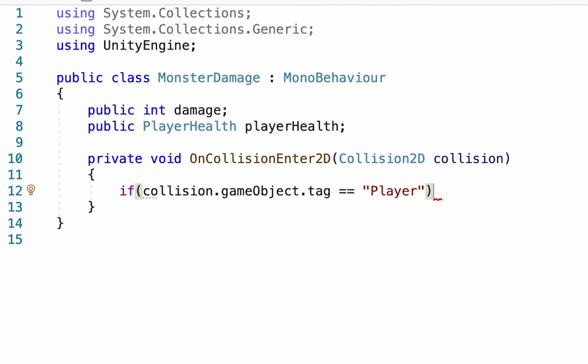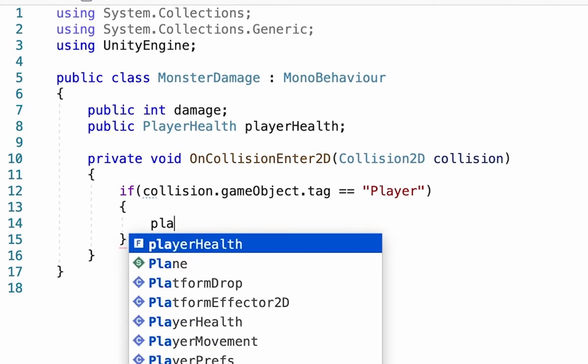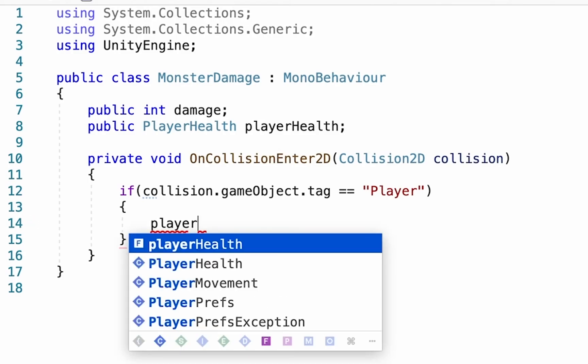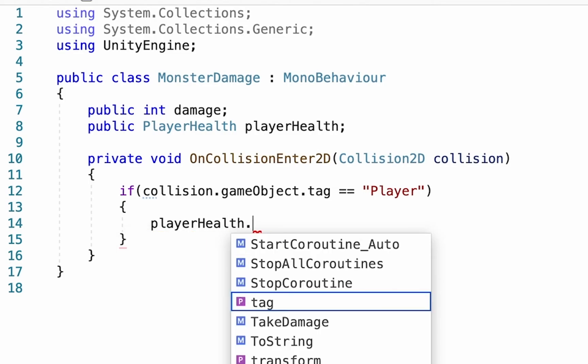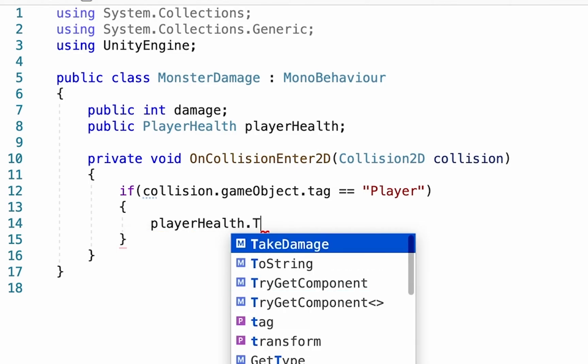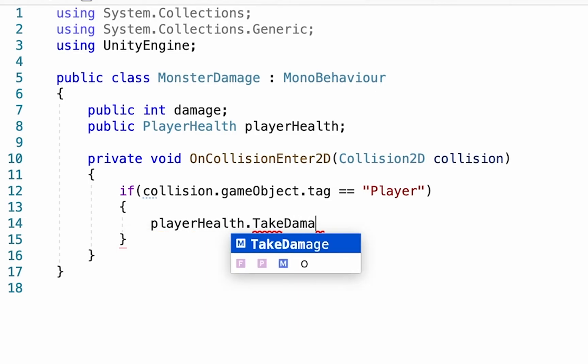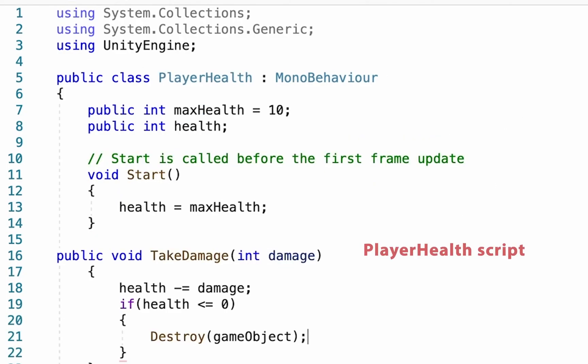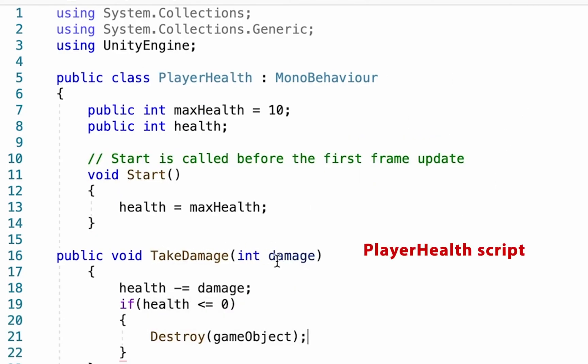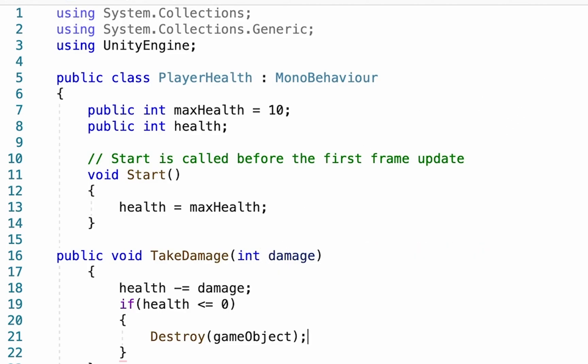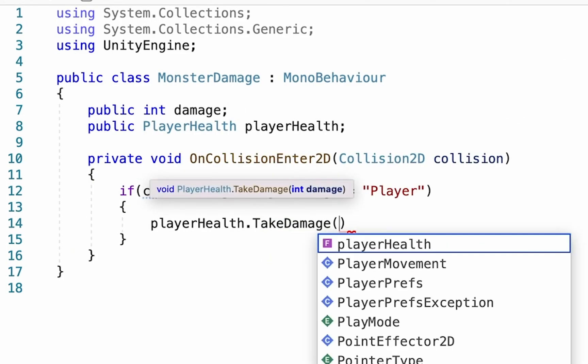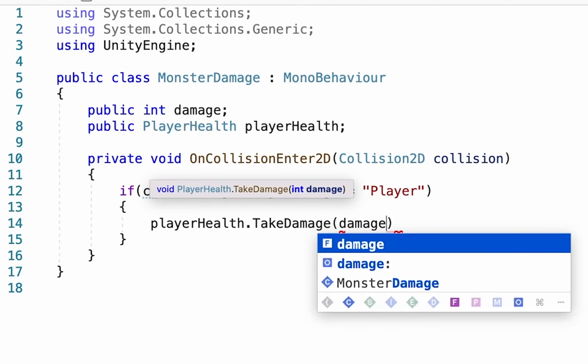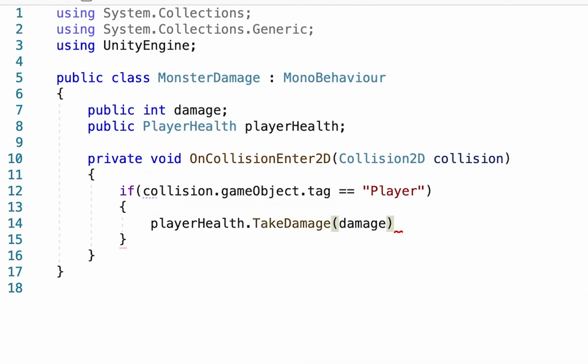And we'll set that tag in just a moment. Curly bracket. So if it collides with the player, we want it to call up, we want it to look inside of the player health script. We'll put a dot to go inside of it. And now we want to call up that take damage function that we created in player health. If I go back to that script, you'll remember that we called it takeDamage. And then in the brackets, we just put however much damage we want dealt. So we'll do takeDamage. And then in brackets, we're going to put the word damage, and that will substitute whatever variable we set.